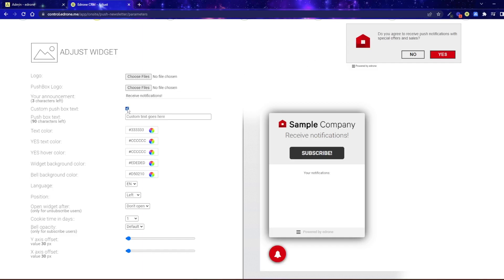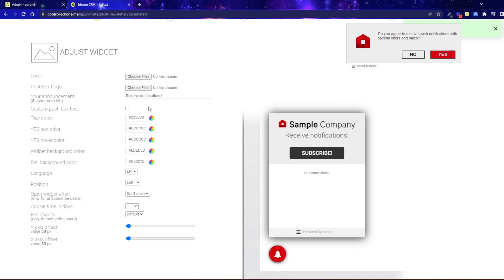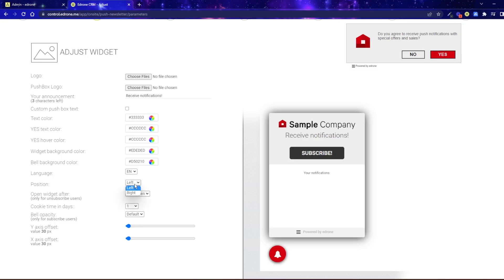In the next steps, you can adjust the colors, language version of the widget, and set the position of the bell on the left or right side of the website.